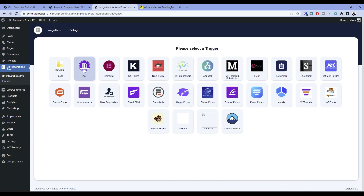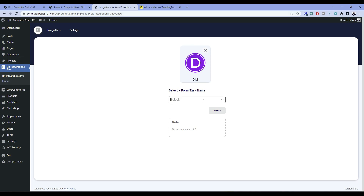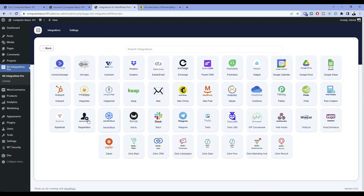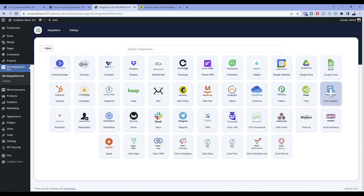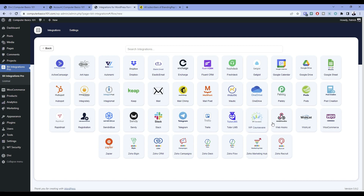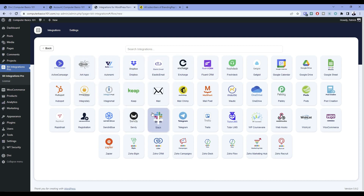Once you pick a trigger — let's say Divi — it'll ask for a form and we'll select one and click Next. All of a sudden you have all of these different things that you can integrate with. You can integrate with Google Calendar, Google Drive, Google Sheets, Post Creation, Wishlist Member, WooCommerce, all the Zoho stuff, Zapier, Telegram, Trello, Tutor LMS, WP Course, Webhooks, OneDrive, Pabbly — just everything you can think of. There are some things this doesn't cover exhaustively, but you can integrate with most of the main things you would want.